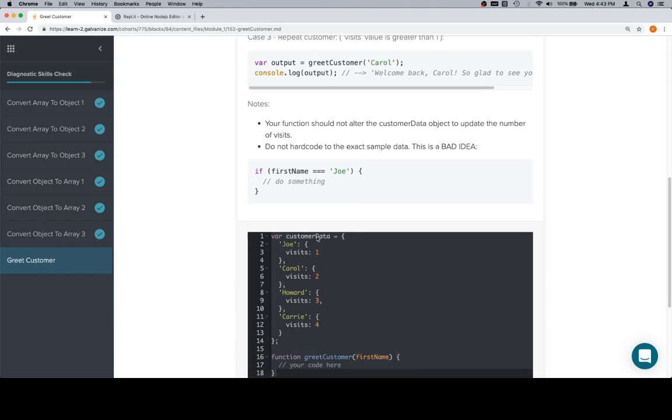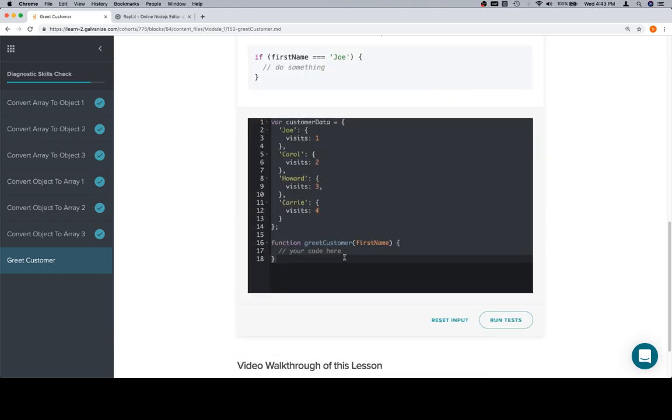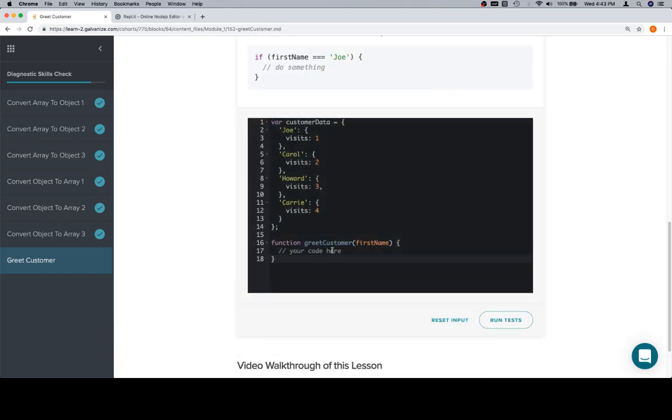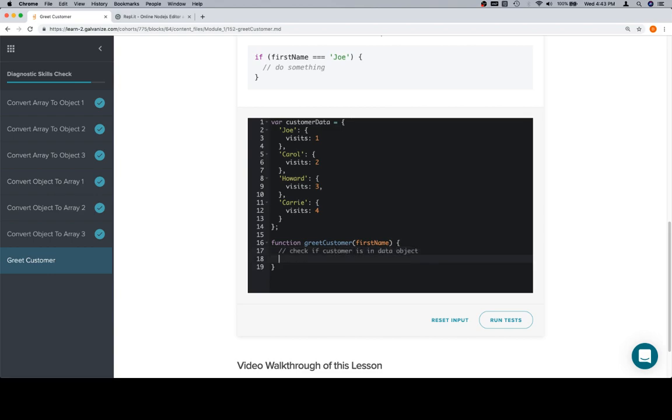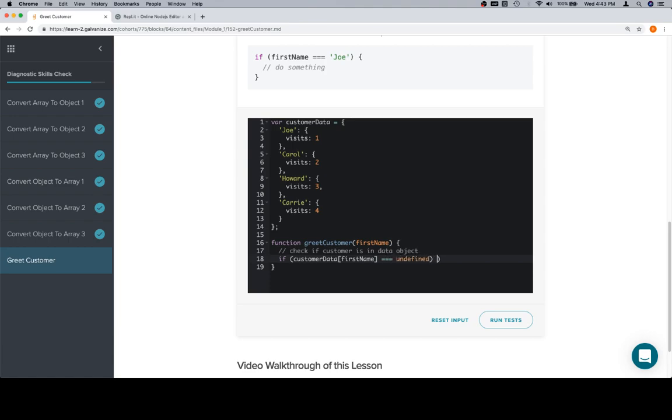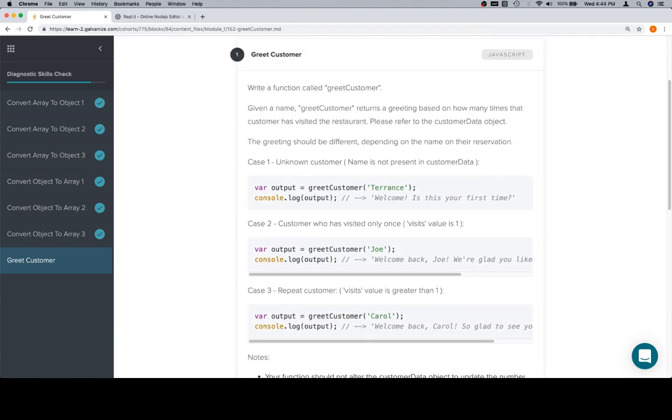So, if we look at customer data, the first thing that we're going to want to do is check if customer is in data object. So, we're going to say if customer data at first name is equal to undefined, we know that person has never come to the, what are they at, coming to a restaurant, I guess?